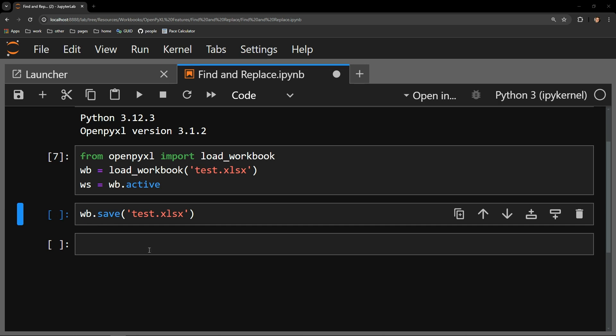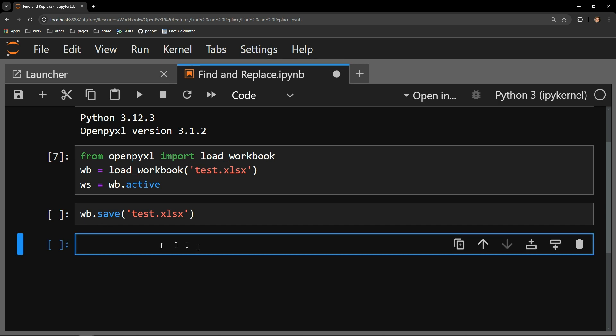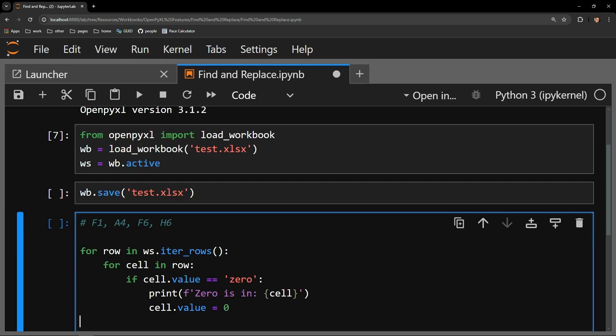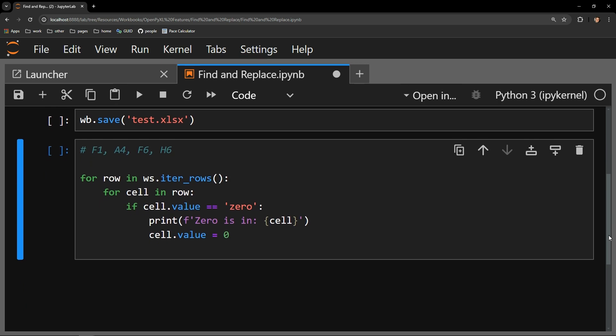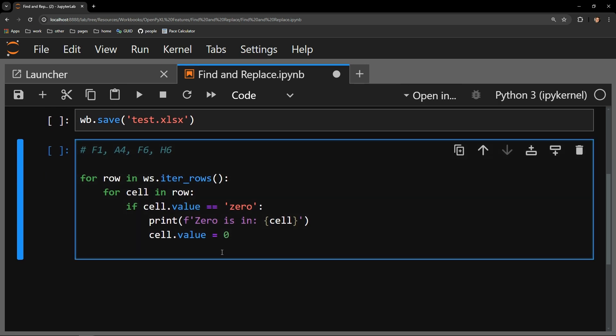Creating a simple find and replace feature is actually very easy to do, and only requires this simple for loop. Let me walk through it to explain what is happening.